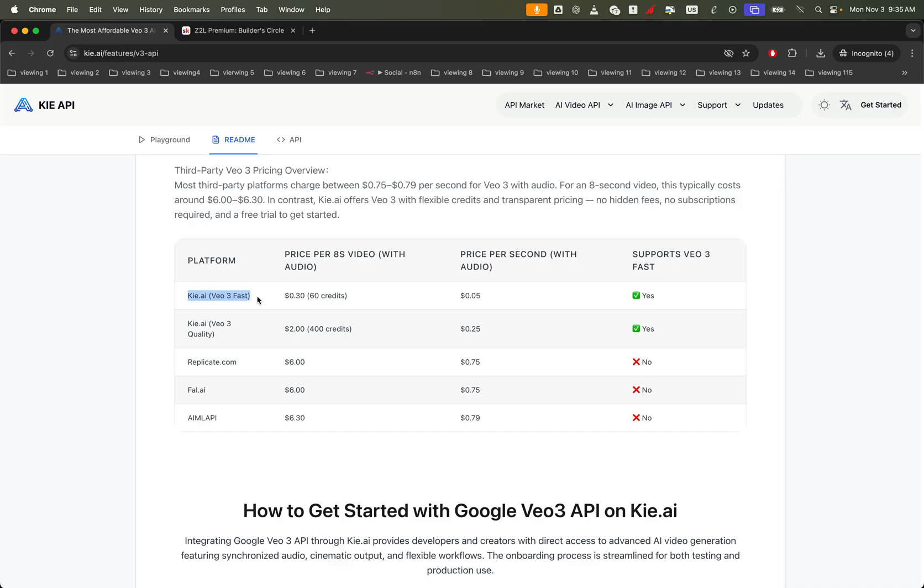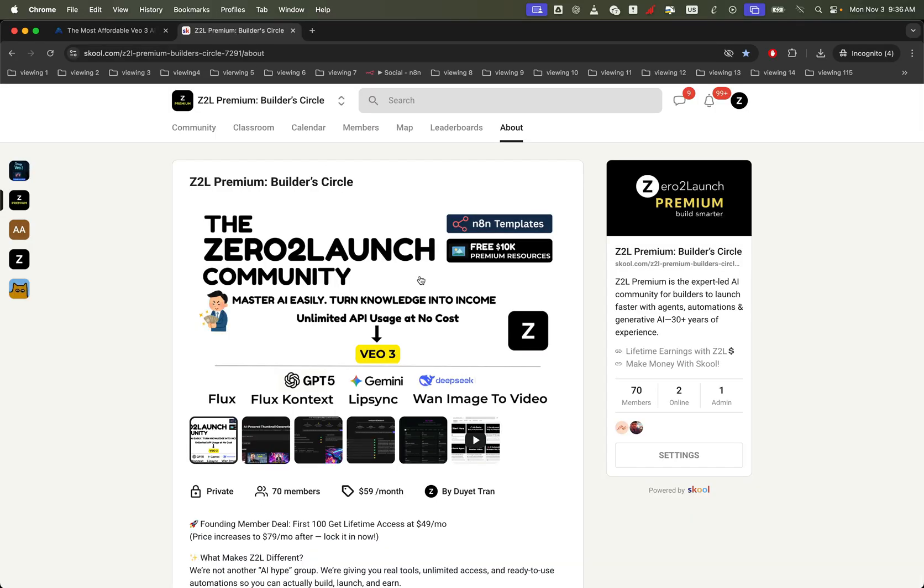And if you're thinking about scale, like making a thousand videos without spending thousands of dollars, you'll love our Zero2Launch Premium community. Members get unlimited access to VO3 via API, which means you can connect it directly to tools like N8N for free and at scale.